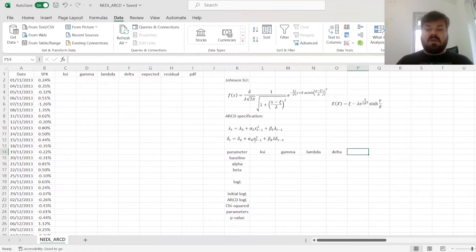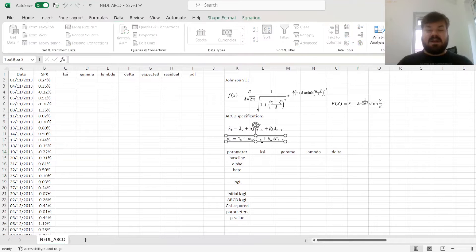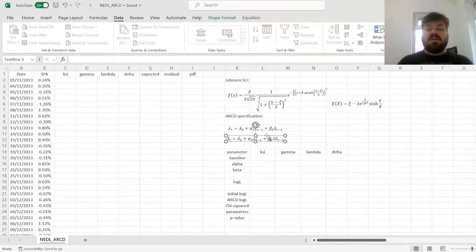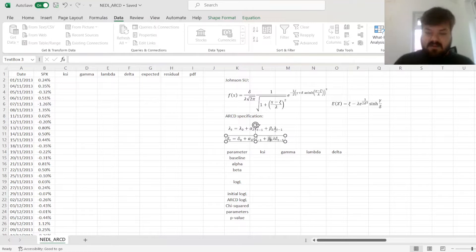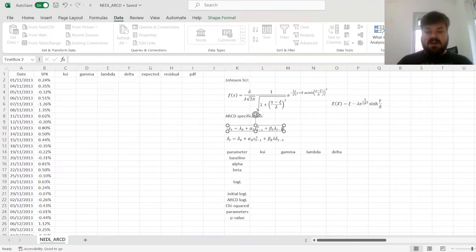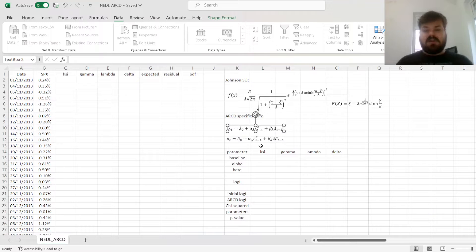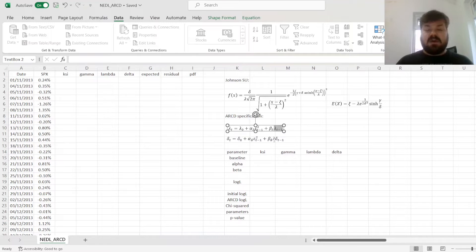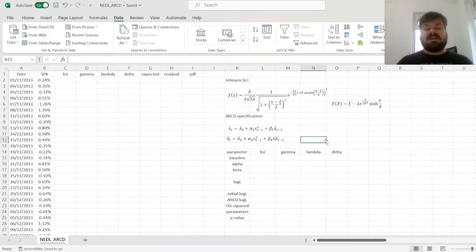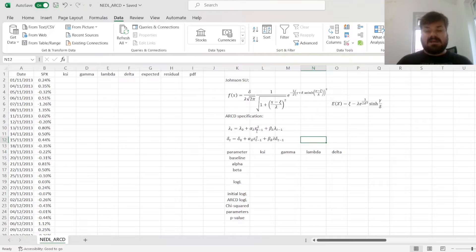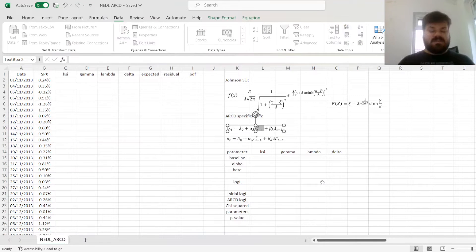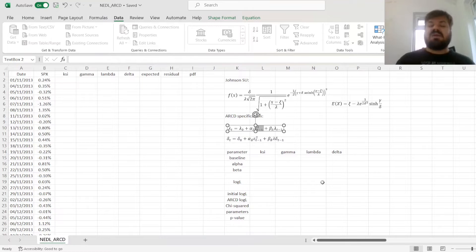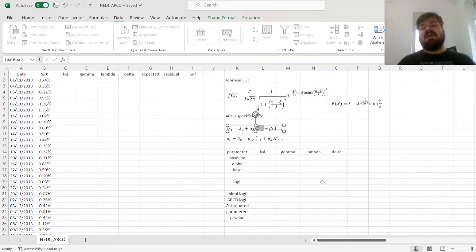We will have separate persistence parameters, alpha and beta, for lambda and delta scale parameters, and they'll vary according to past conditional scale, so past conditional scale lambda t minus 1, past conditional scale delta t minus 1, as well as the lagged squared error term, so disturbance.